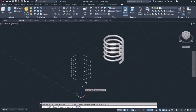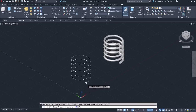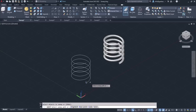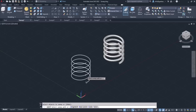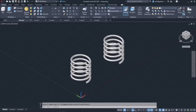Once the tool is active, I have to select the object that I want to sweep. So I will select the object that will follow the path, namely the circle, and press Enter. Then I have to specify the sweep path, so I will select the helix. As soon as I selected the path, the tool was deactivated and the object was created.